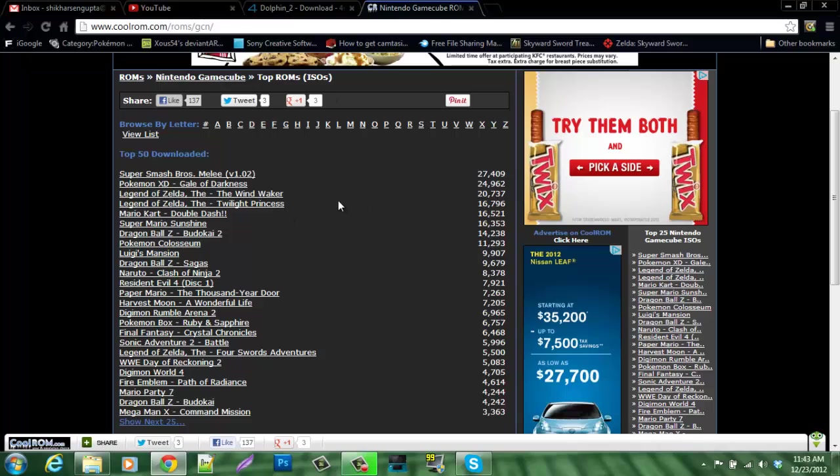The next one is to get the ROMs themselves. You can go to coolrom.com/roms/GCN. It's pretty easy to find, and these are perhaps the most downloaded ones right here, because of course they're the most downloaded ones.